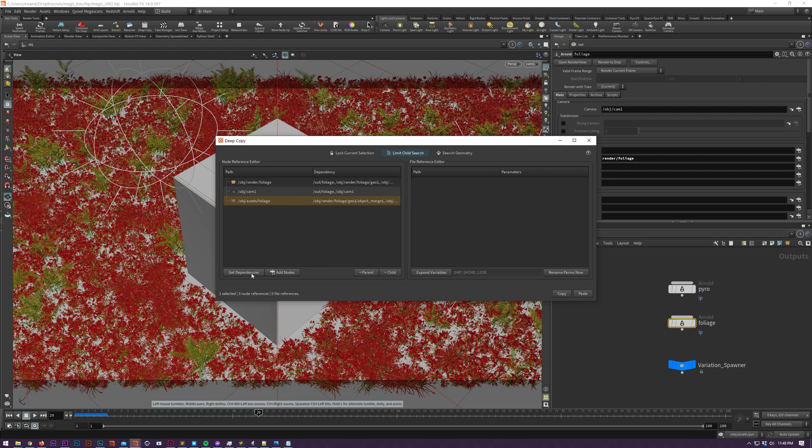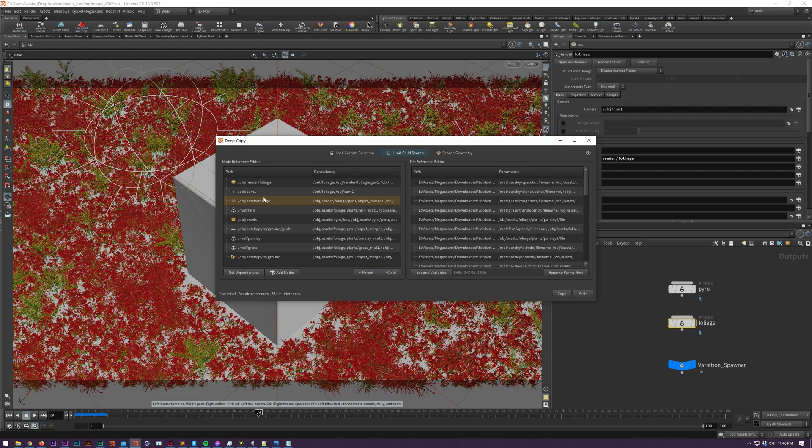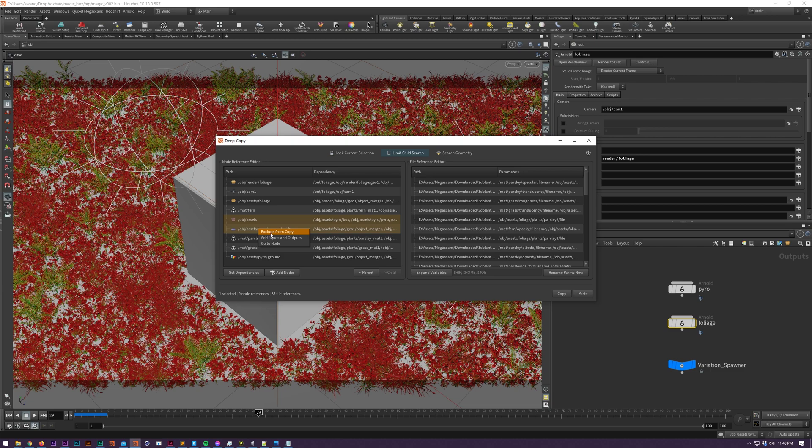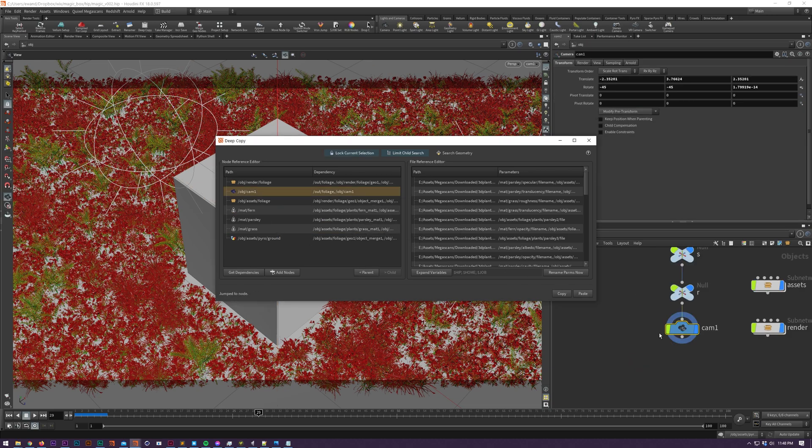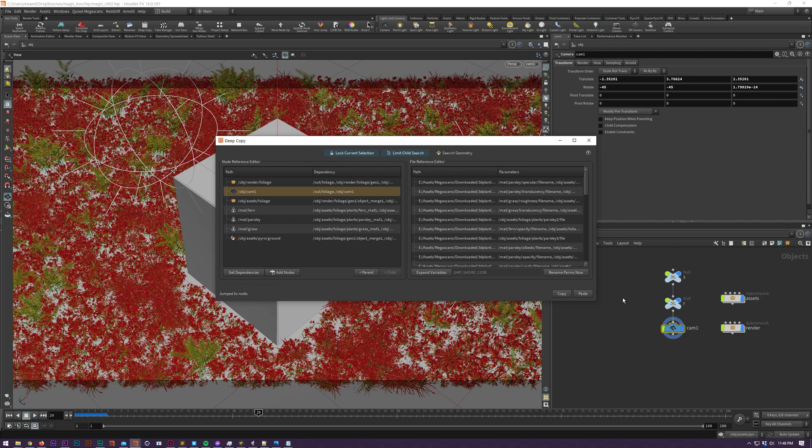Next we've got some material dependencies that are assigned to our assets and finally I'm going to add the camera's input nodes which aren't considered dependencies but in certain cases you may want to add them like here where our camera's position is dependent on these nulls.